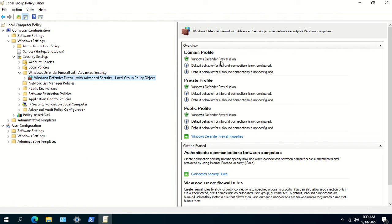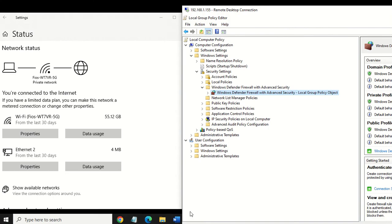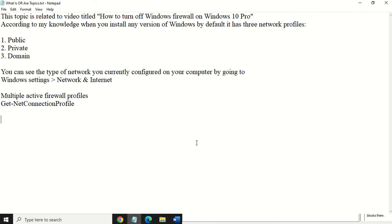I hope I was able to make things clear about network profiles on Windows — what happens when you're connected to a public network versus a private one at the same time, and how Windows manages that using a feature called multiple active firewall profiles. That's it for today — you guys have a nice day and a great weekend!